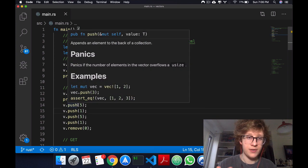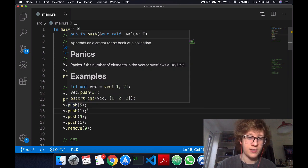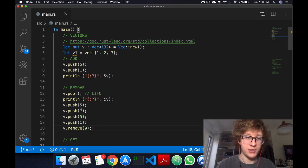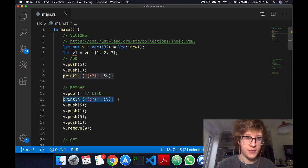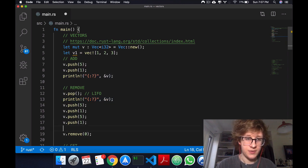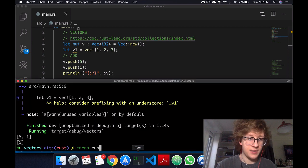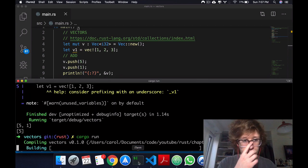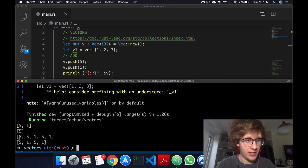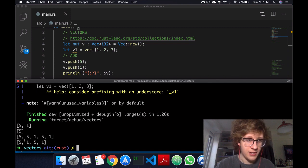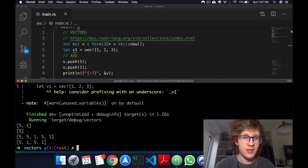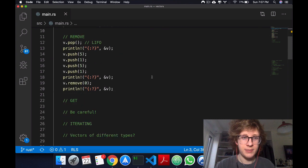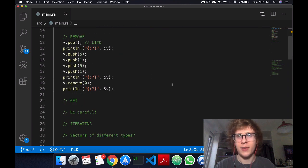After this, we should only have 5, then 5, 5, 1, 5, 1. If I remove zero, it should start as 5, 1, 5, 1. Let's print it here and then print it again. If we cargo run, you still have the initial 5s, and then when we remove that first element, the 5 was gone.